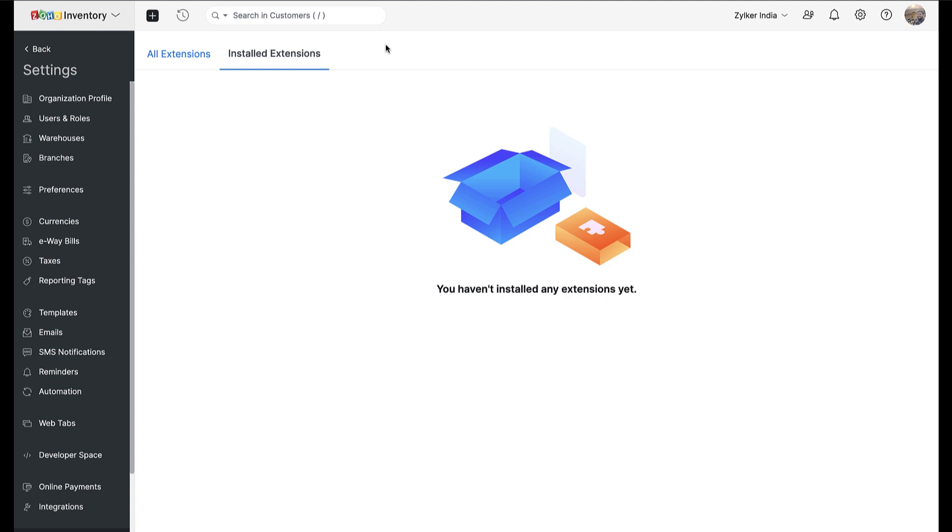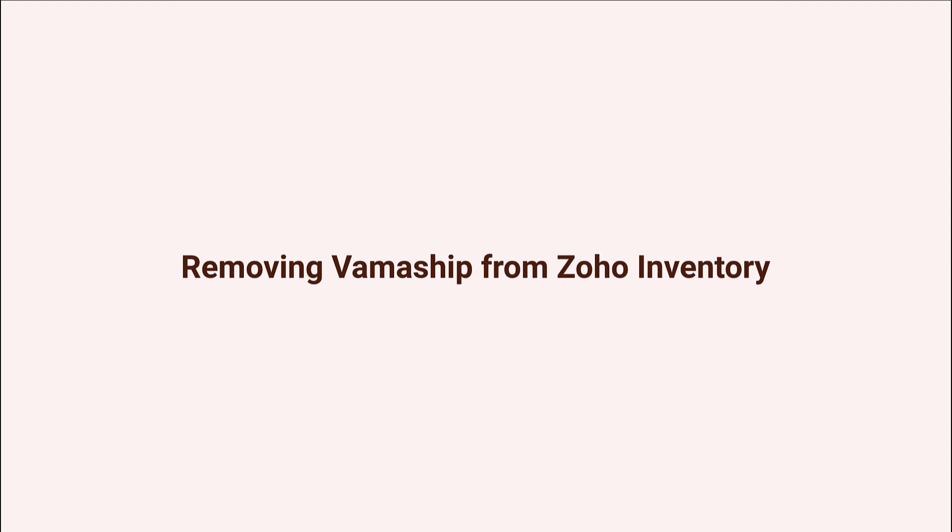There is something important to keep in mind before you uninstall this integration. Uninstalling will cut off all communication between VamaShip and Zoho Inventory, so you will not receive any updates on the status of your open shipment orders and packages. That being said, all of your existing package and shipping data will remain intact within Zoho Inventory even after you uninstall the extension.